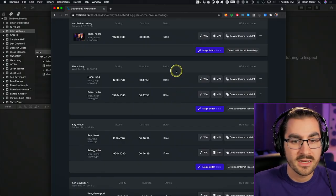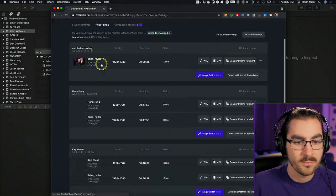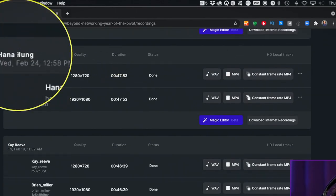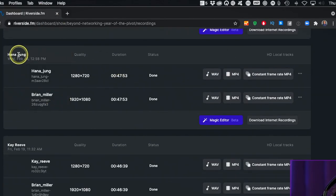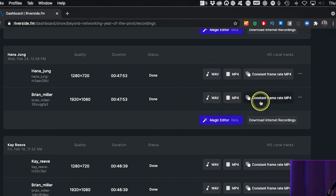When you finish recording in Riverside, you will come to the recordings panel. You can scroll down and find the recording you want to work with. You can download the WAV file and the constant frame rate file for each of you and your guests. For this tutorial, I'm going to assume that it's simply a two-person podcast, either you with a guest or you with a co-host.